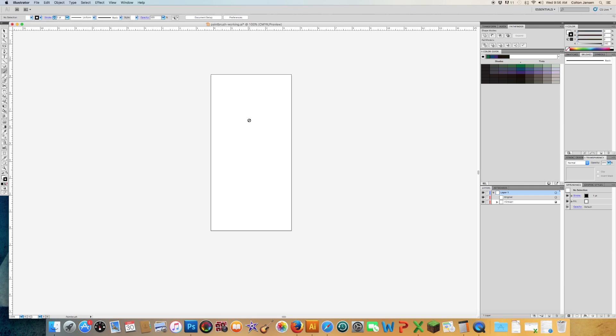What's actually happening here is we don't have a brush type selected. If we look in our control panel, we see a basic brush definition and that's our only option. In reality, this isn't a brush type — this is just the default when one isn't selected.